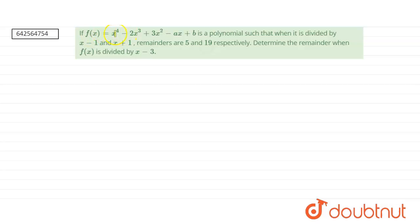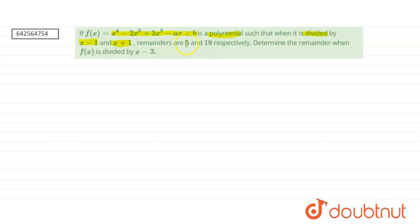If f(x) equals x⁴ minus 2x³ plus 3x² minus ax plus b, and if it is a polynomial such that when it is divided by (x minus 1) and (x plus 1) the remainders are 5 and 19 respectively, we have to determine the remainder when f(x) is divided by (x minus 3).